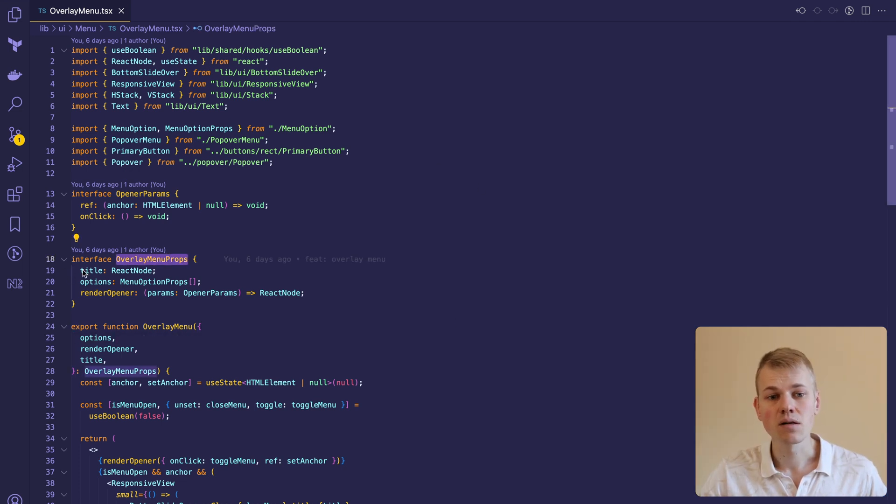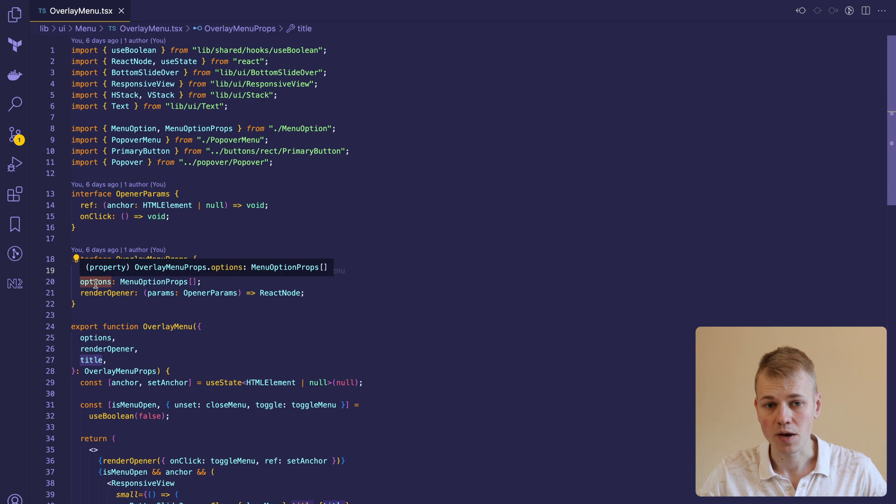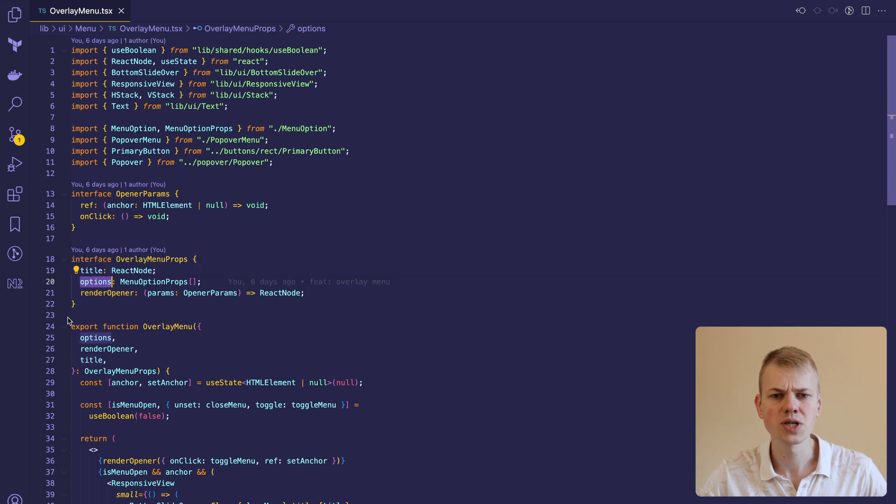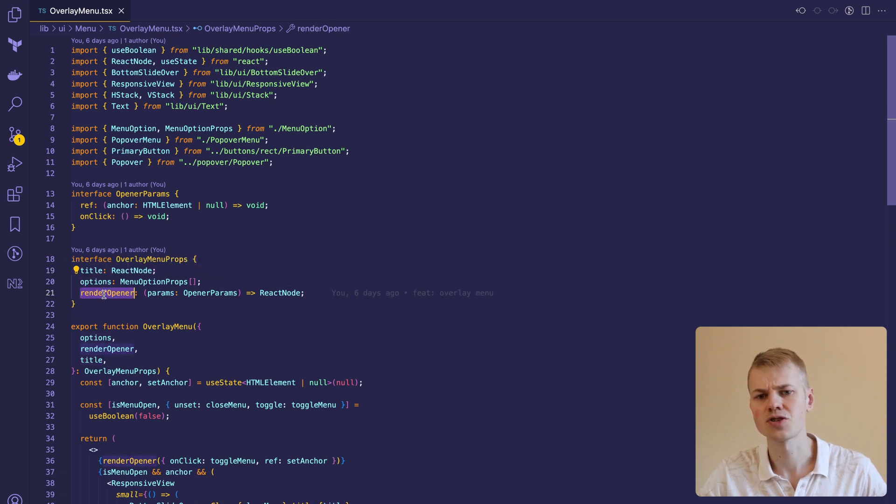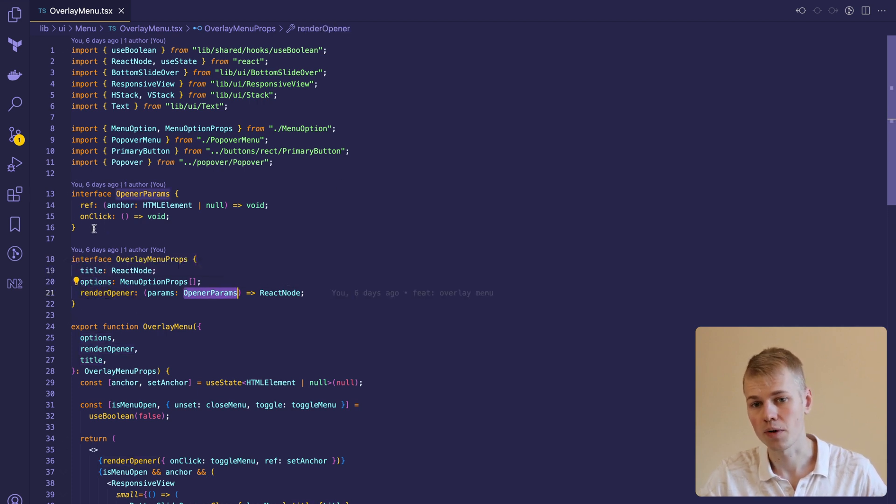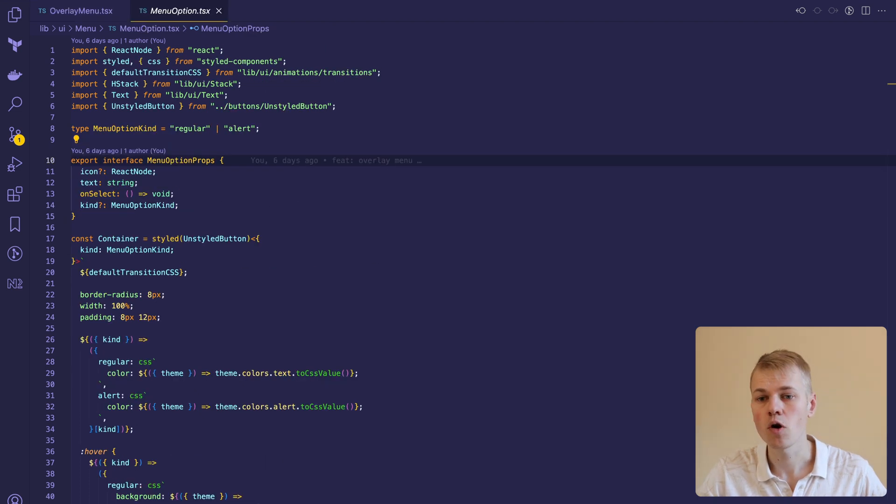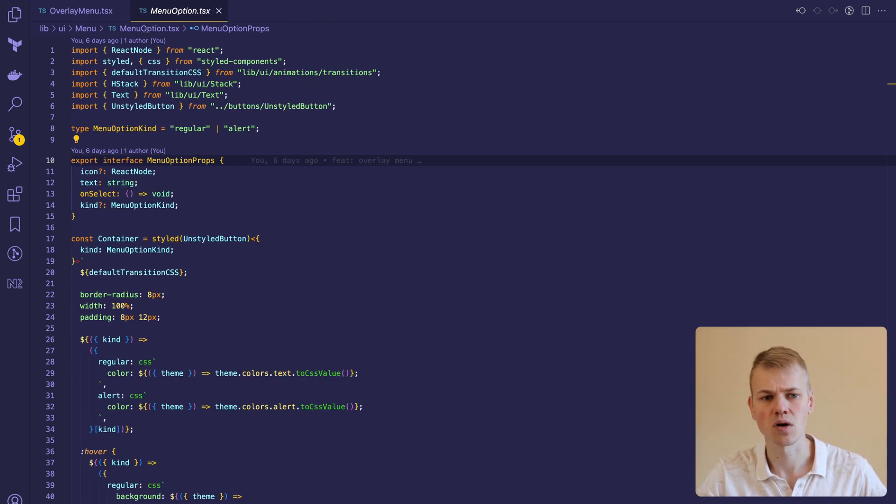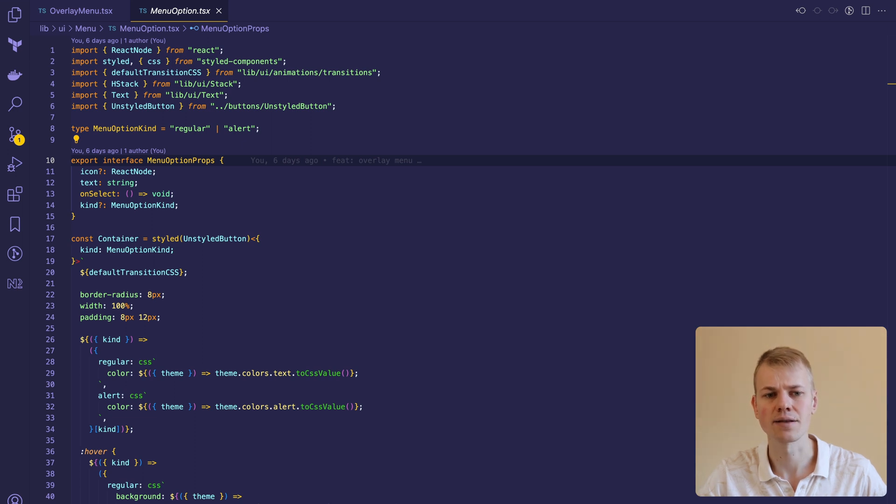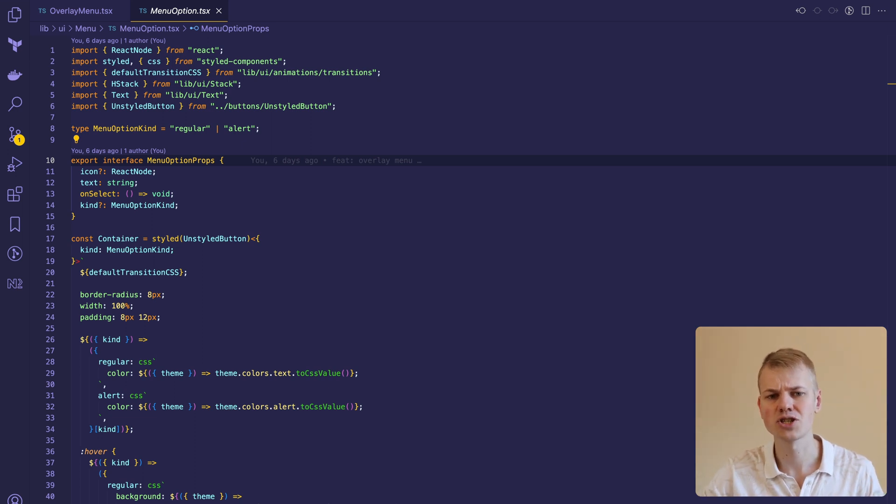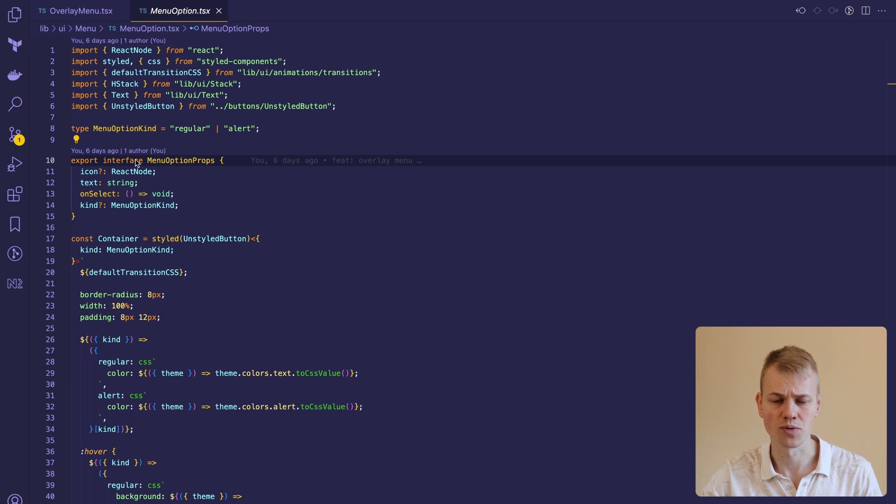The component receives a title that we display at the top of the menu, a list of options, and a function to render the opener component, which most often would be some kind of button. The menu option has icon, text, on select handler, and kind, so you can make destructive actions like delete stand out from the rest.